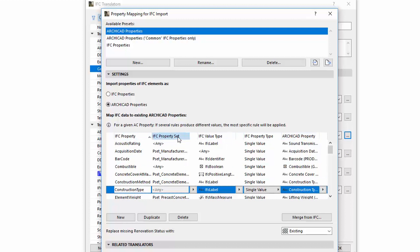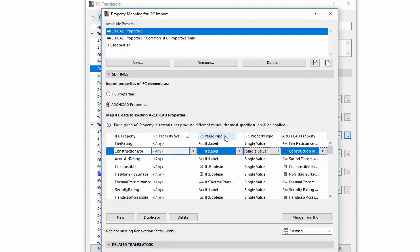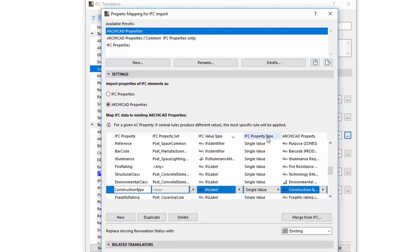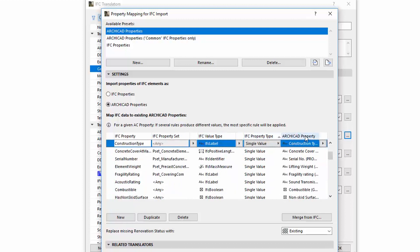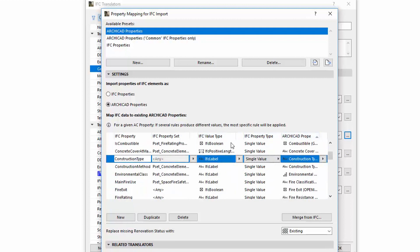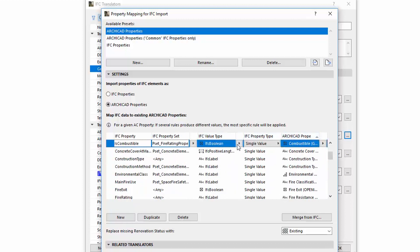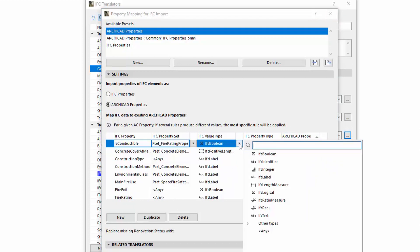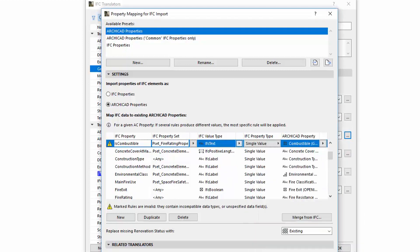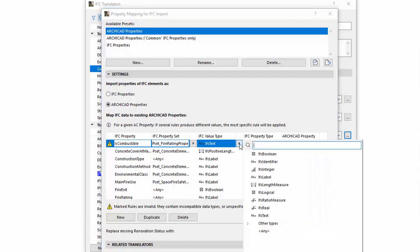You can sort the content of the table by clicking the column headers. In the first column of the table, a warning yellow triangle icon appears when for example incompatible data types or unspecified data fields are given. We also get a warning text about the problem under the list controls.